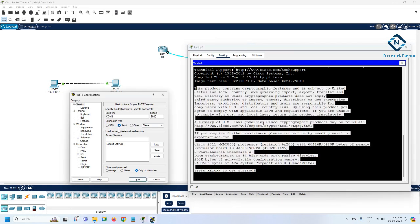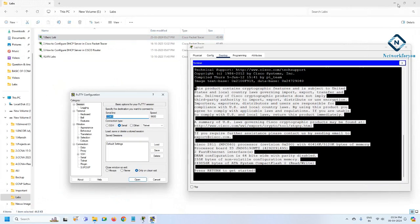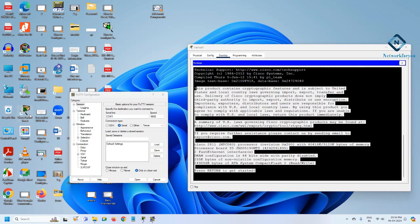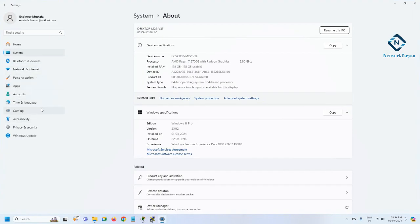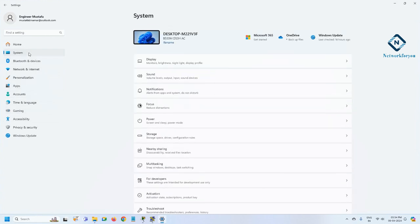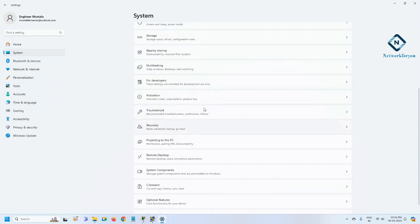In PuTTY, select Serial if you are using the console port, and verify which COM port you have - it could be COM1, COM2, COM3. This depends on which console cable type you are using. Nowadays you may have a USB-C type console or USB type console; older ones use a serial port. When you connect the console cable to your laptop, go to This PC and check the properties to find the COM port.